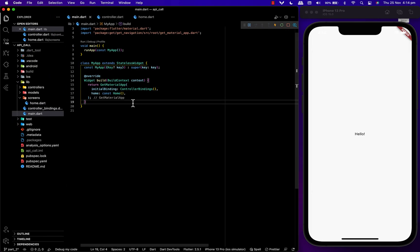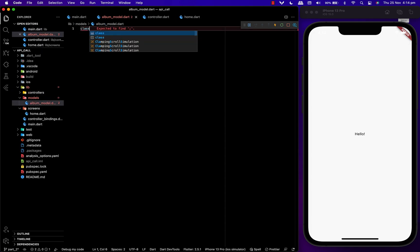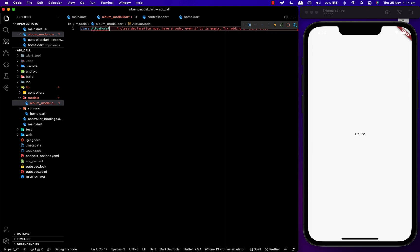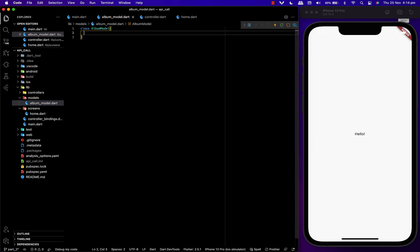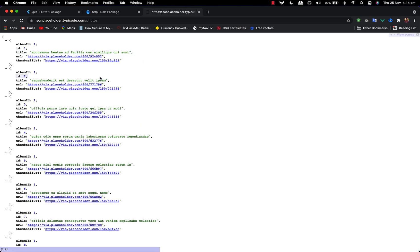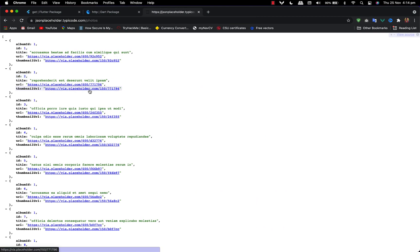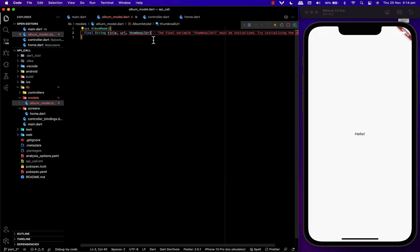What we have to do next is create our model according to that data. So let's create a file called album_model.dart. Inside here we'll be adding the model values. We have albumId and id as integers, and everything else as strings — string title, string url, and string thumbnail.